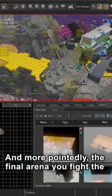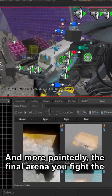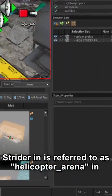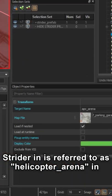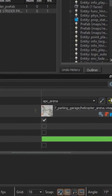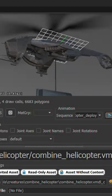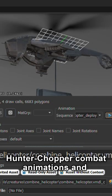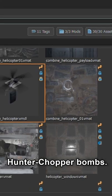More pointedly, the final arena you fight the Strider in is referred to as Helicopter Arena in Hammer. This is compounded by the presence of unused Hunter Chopper combat animations and Hunter Chopper bombs.